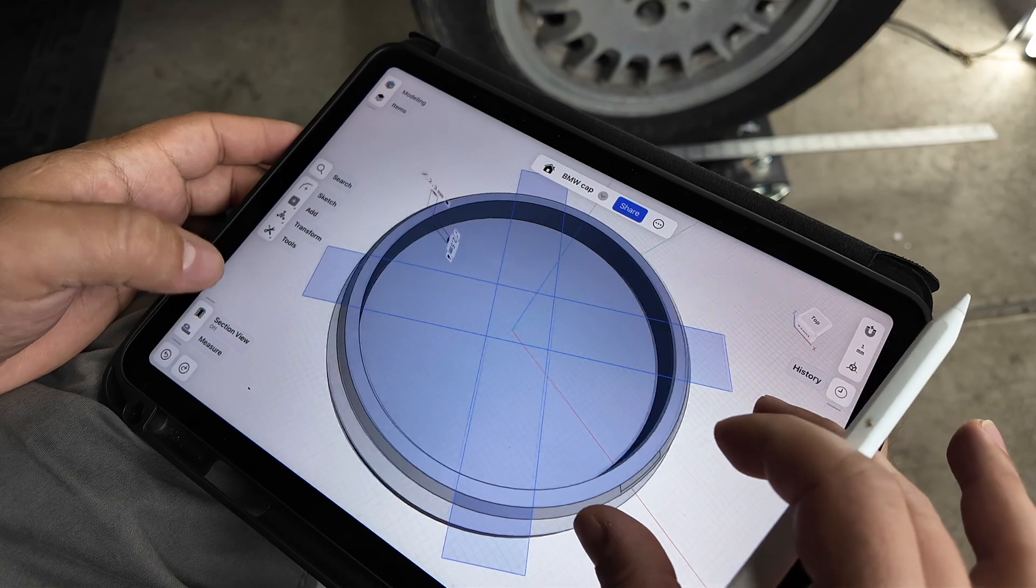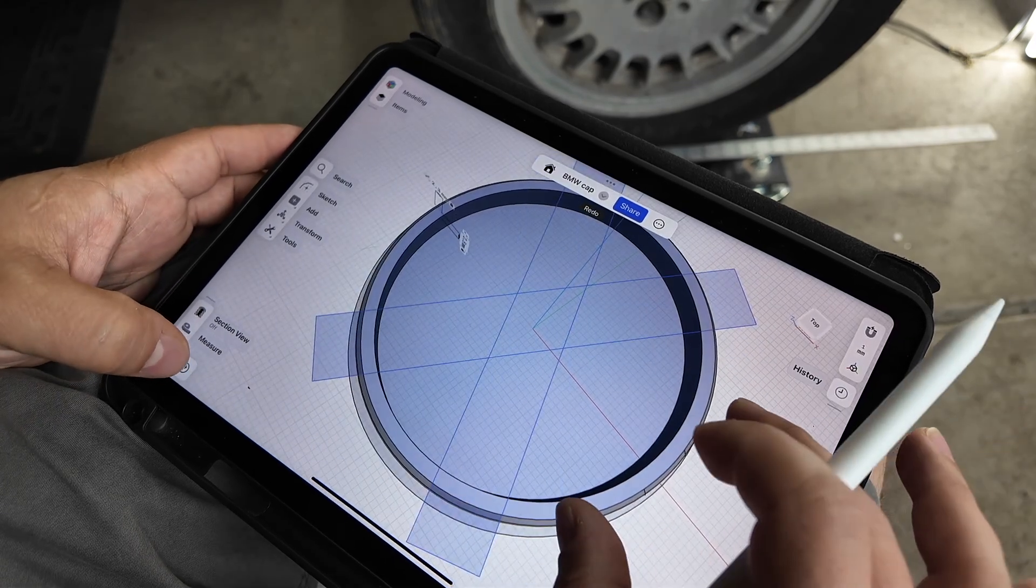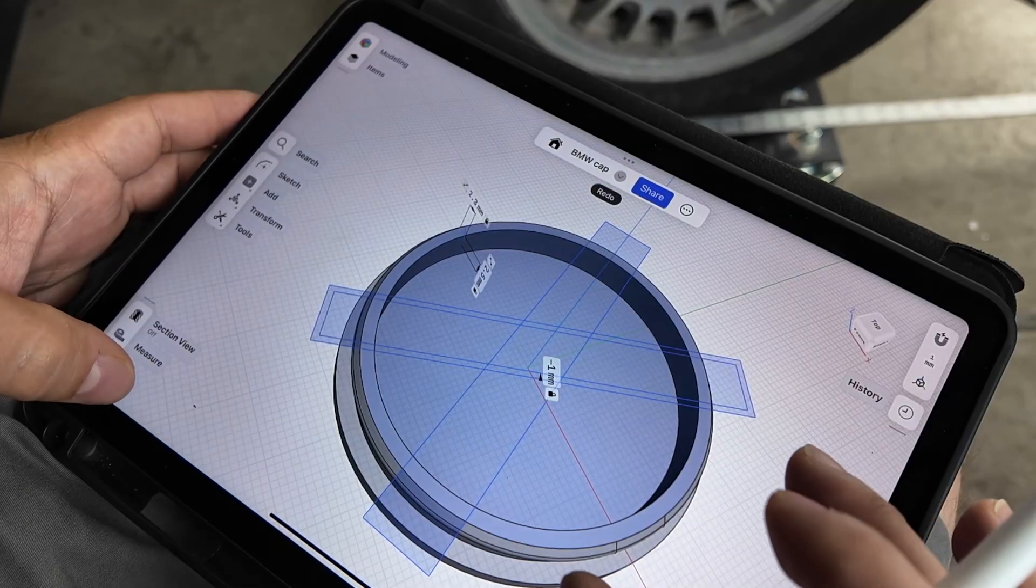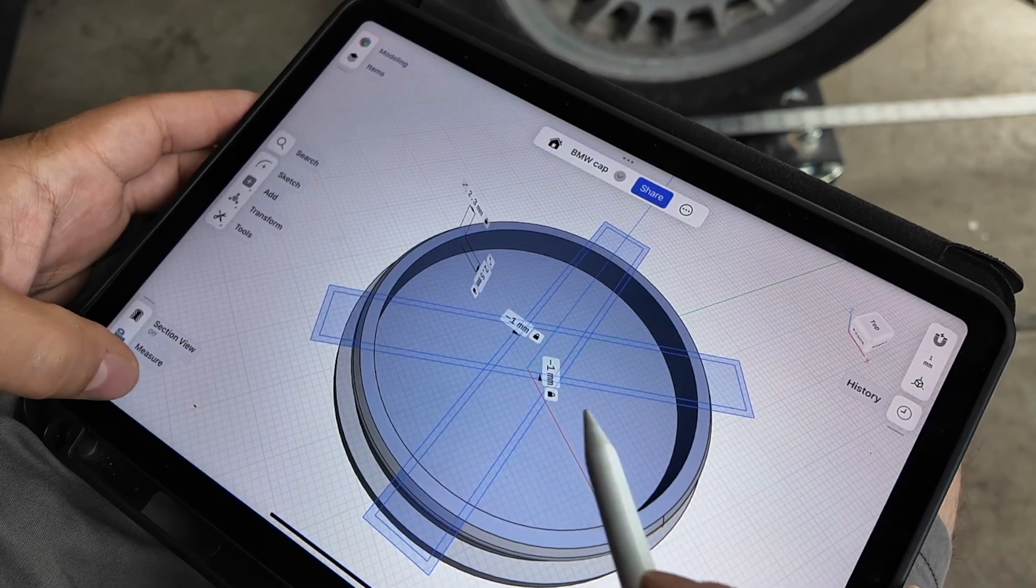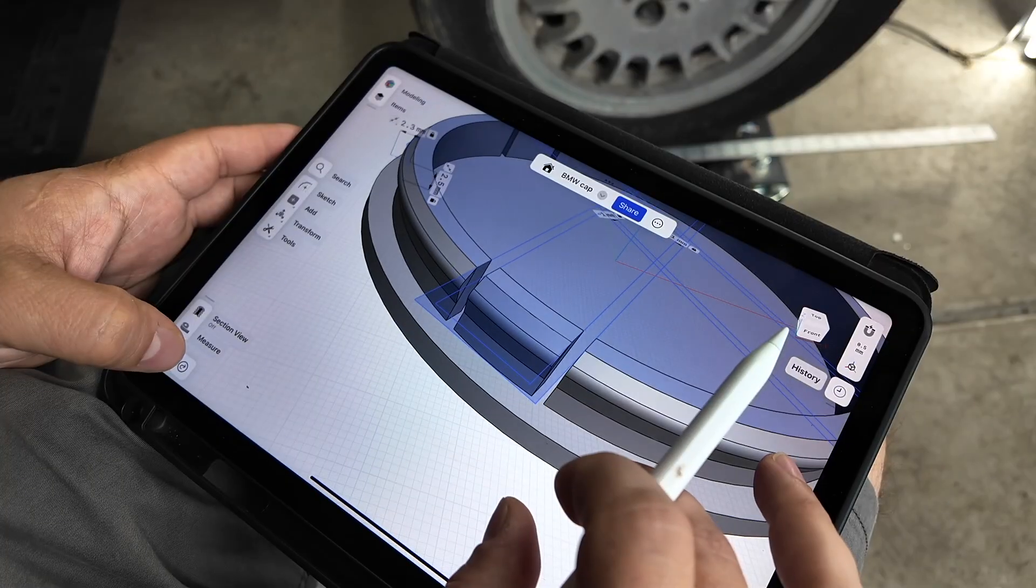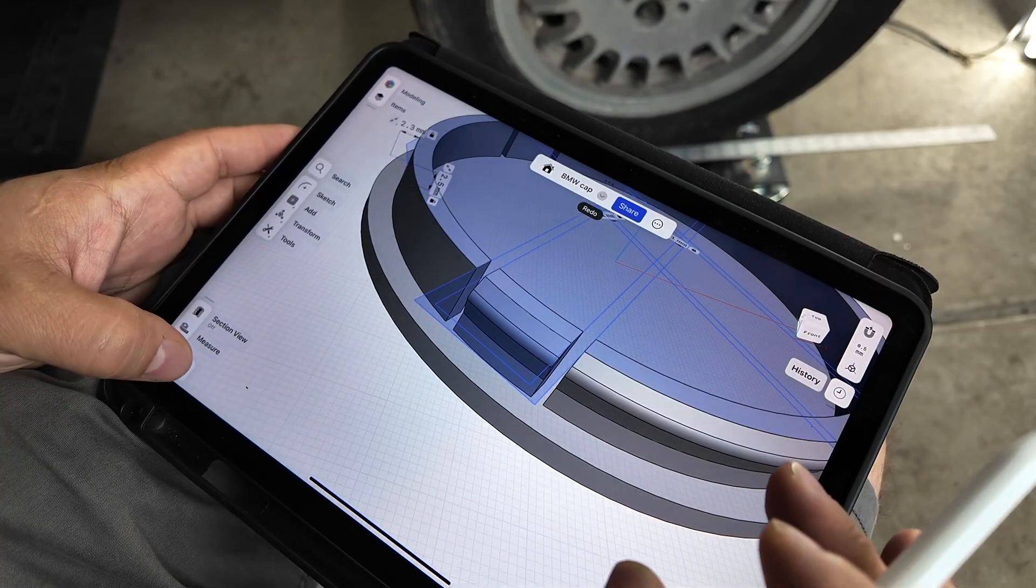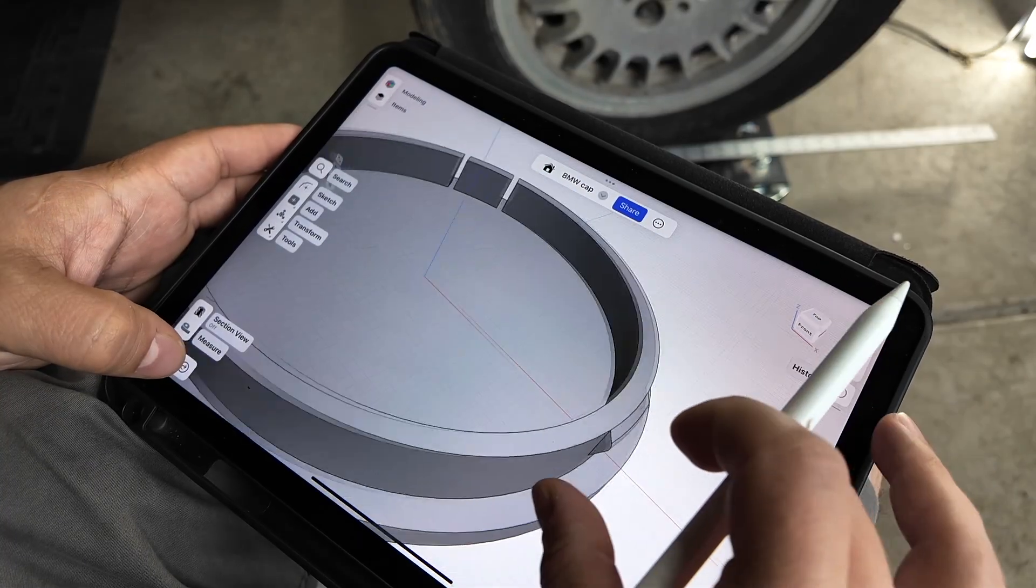I included a starter file you can download and modify in CAD. Or you can join our on-demand workshop, where I cover how to design custom car parts from scratch, which I'll leave in the video description below.